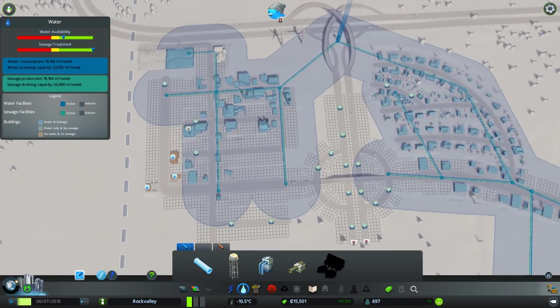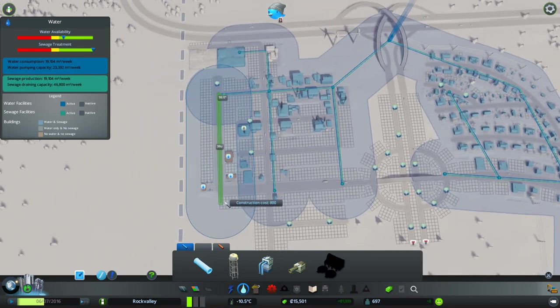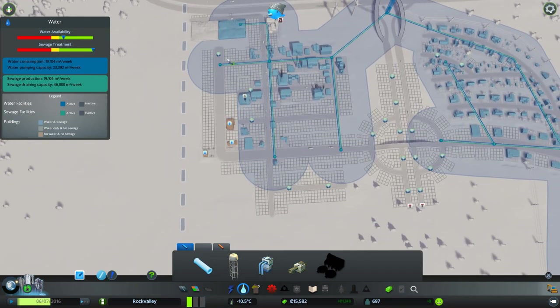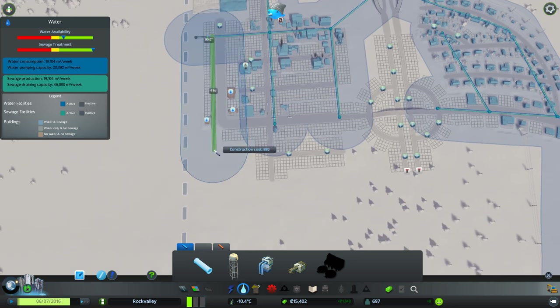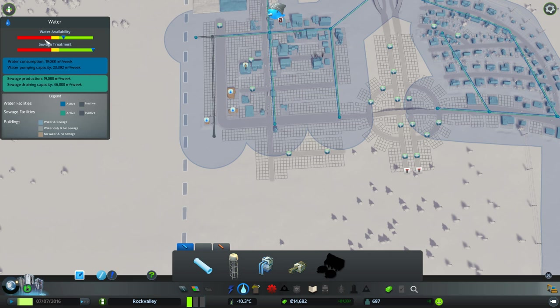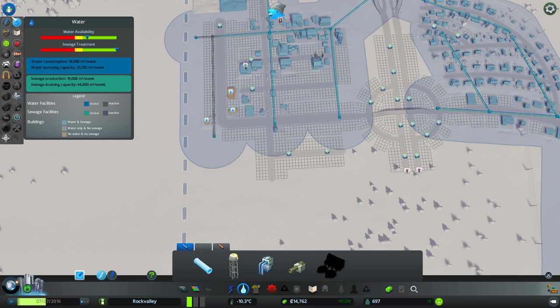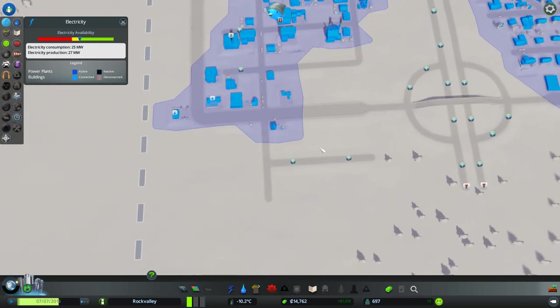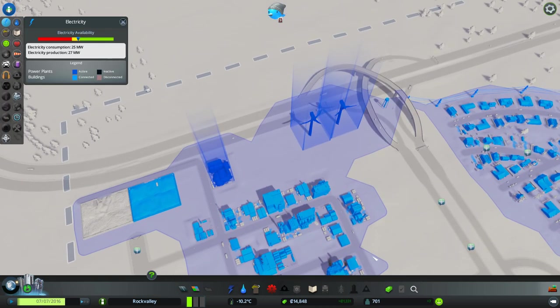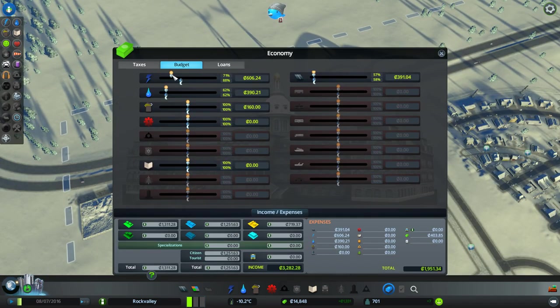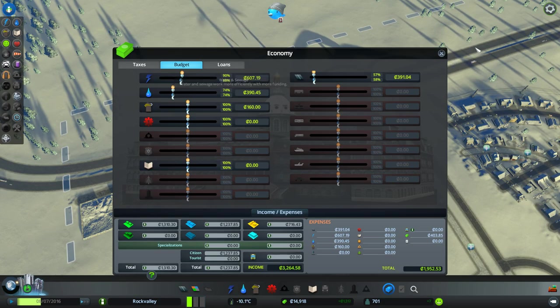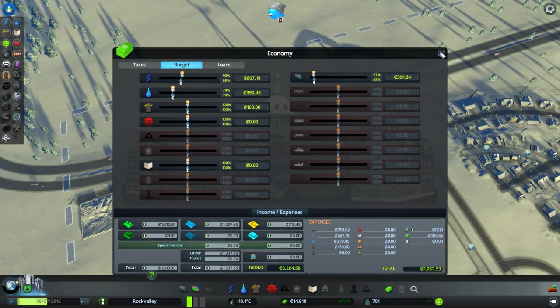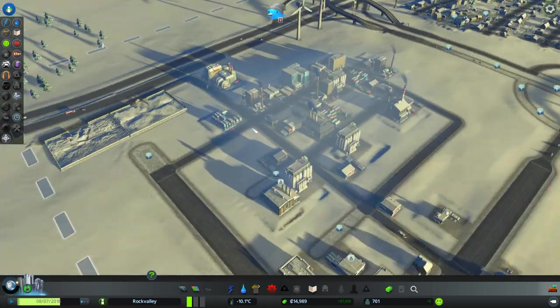Let's deal with some of these needs that we have over here at the moment. Last time we built a coal power plant. Water availability is looking okay. Electricity, not too bad. We can up that a bit. We are doing a little bit of min-maxing. I don't want to do too much of that, but to try and keep our money going well.